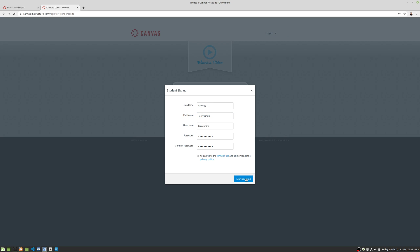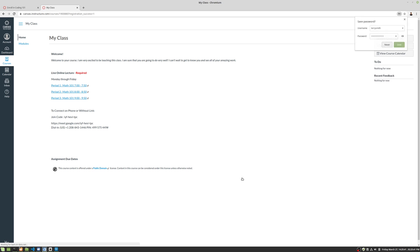And then we're going to go ahead and click Start Learning. Whoops. And click and Start Learning. Okay, so we log in and there's my class immediately right here. So that is and I'm basically signed up for that class.